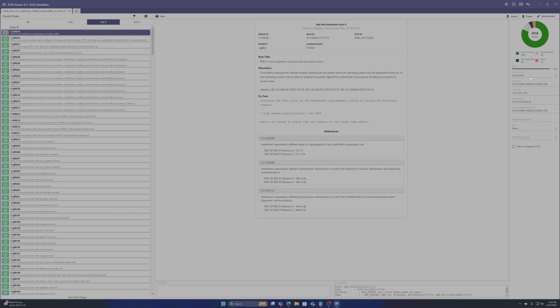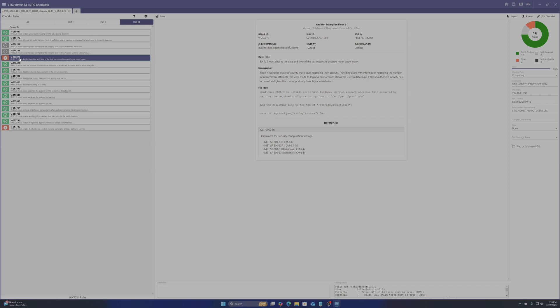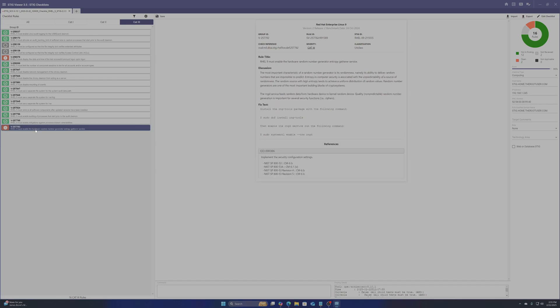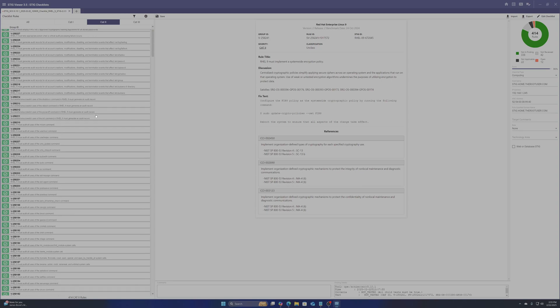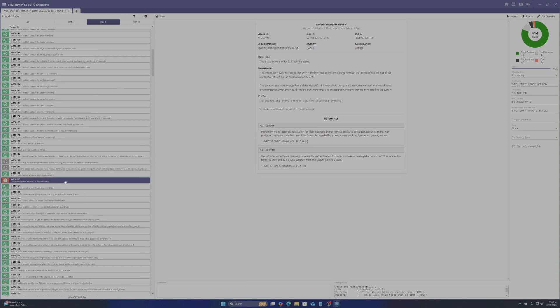Once you finish applying your changes to the server you can run the scan again to validate. And there you have it. You can now scan and implement security findings based on the STIG benchmarks. I hope you found this video helpful and I'll see you next time. Bye.